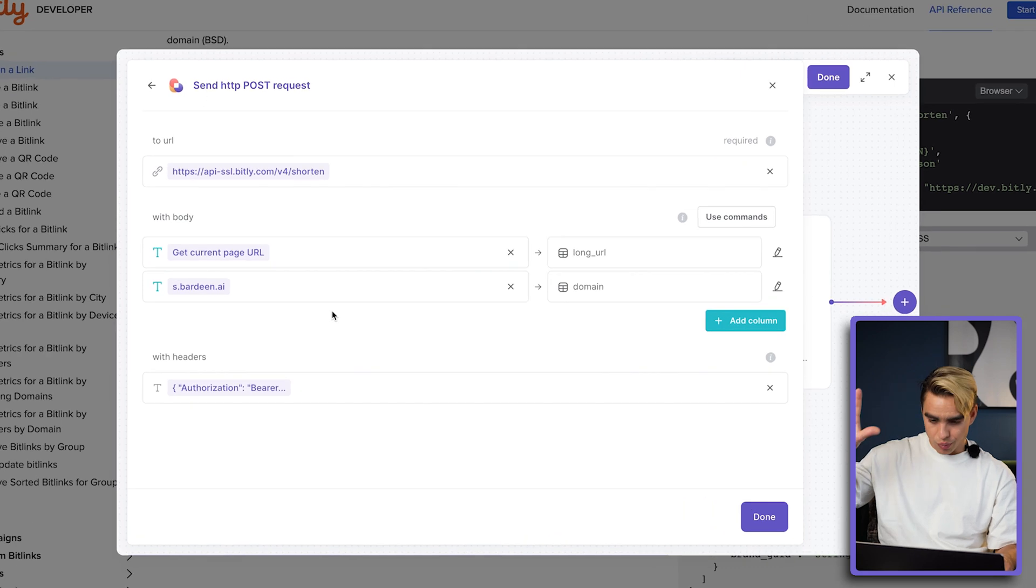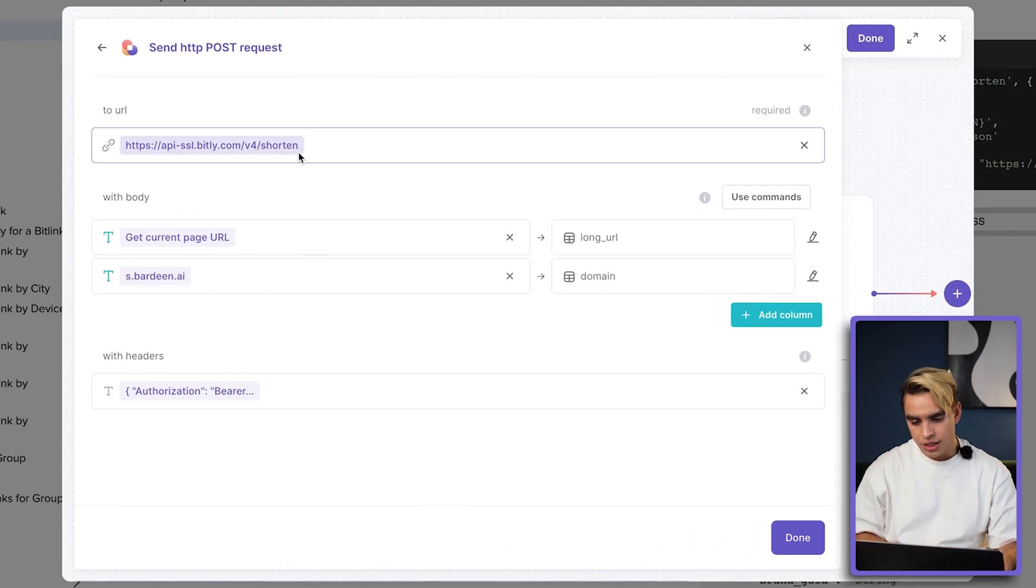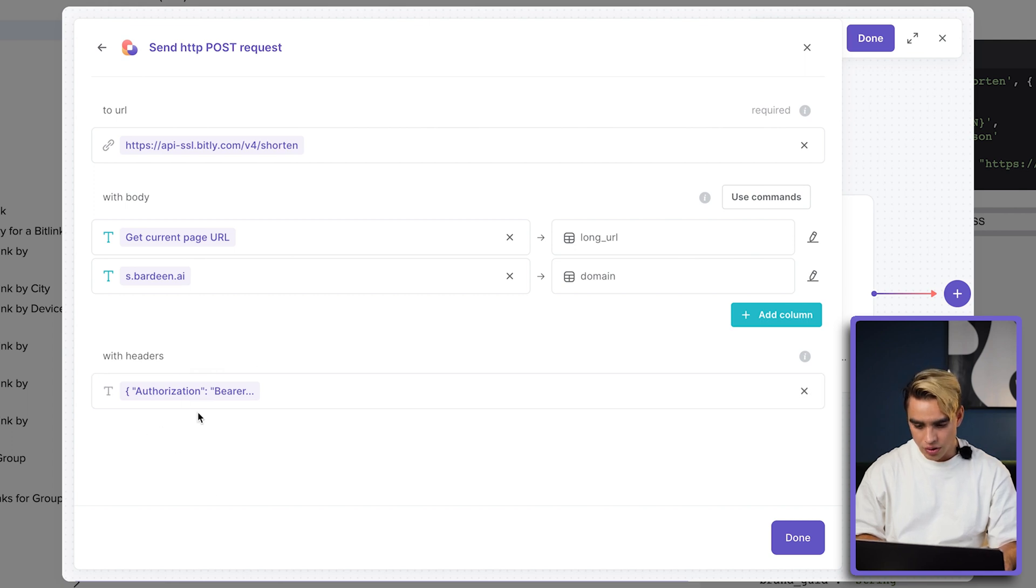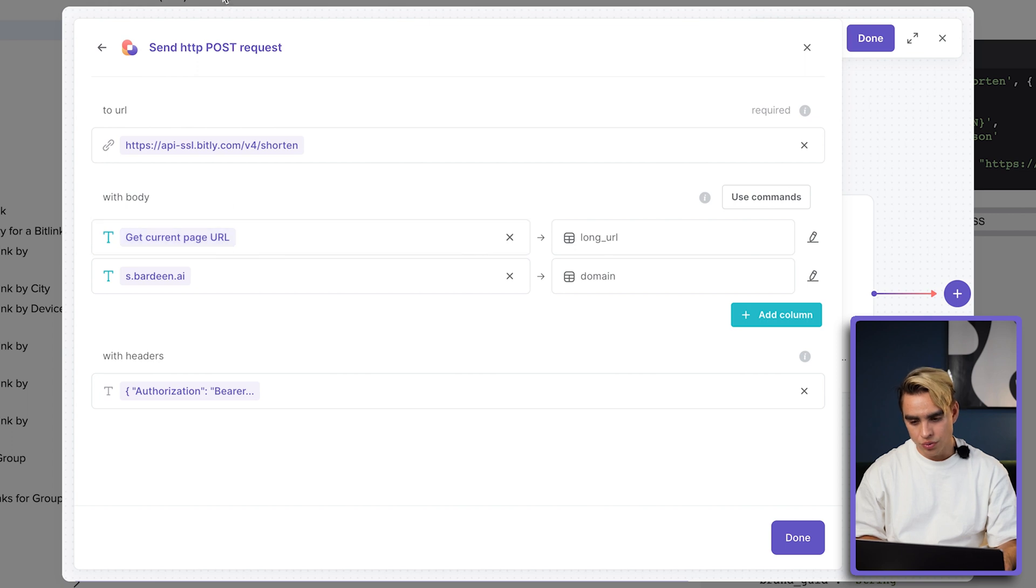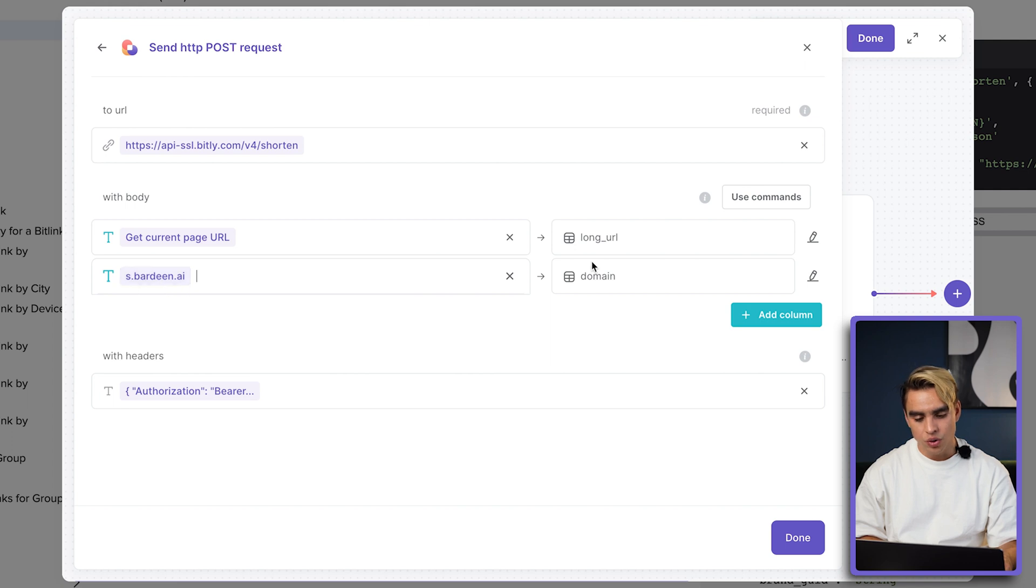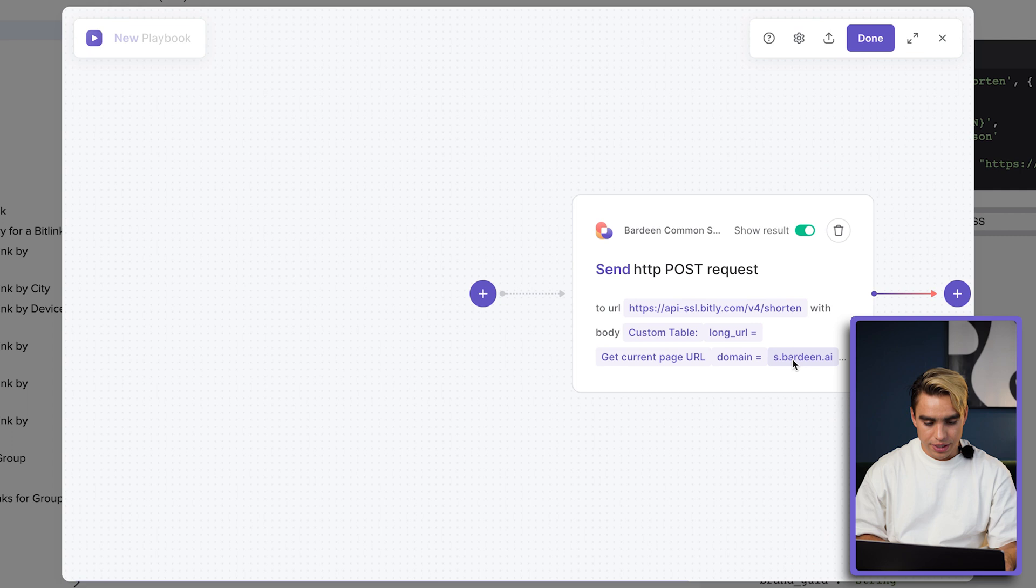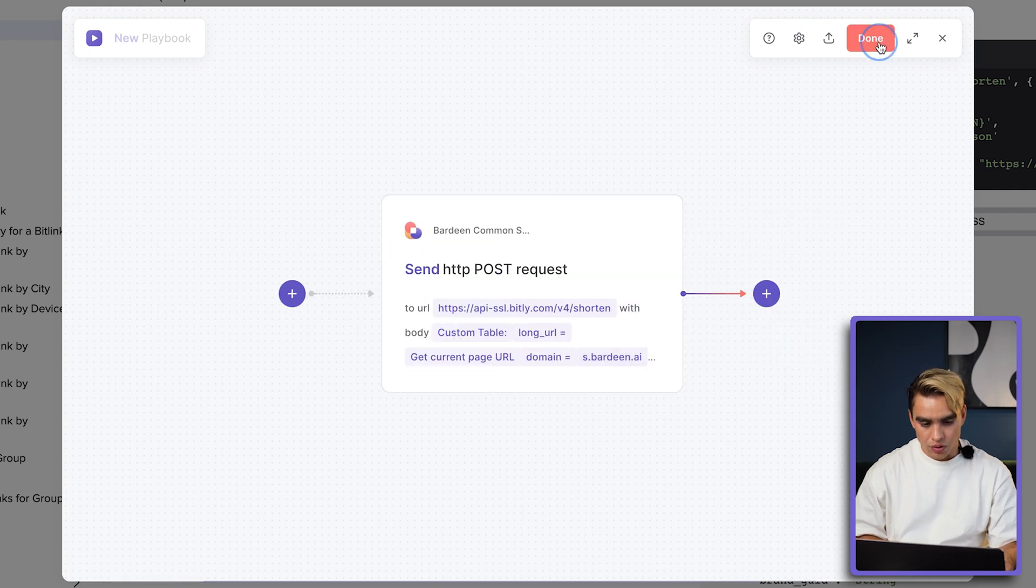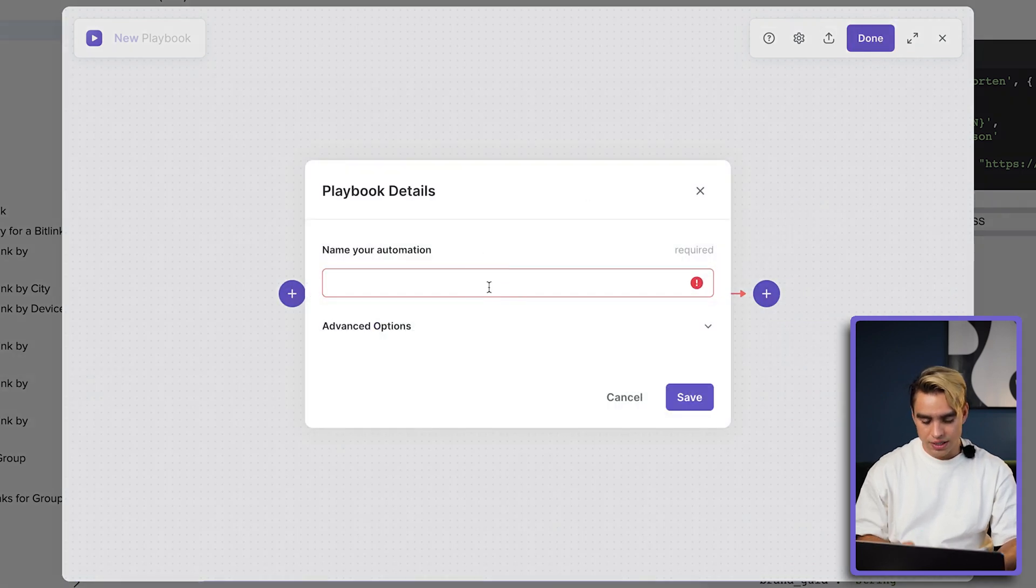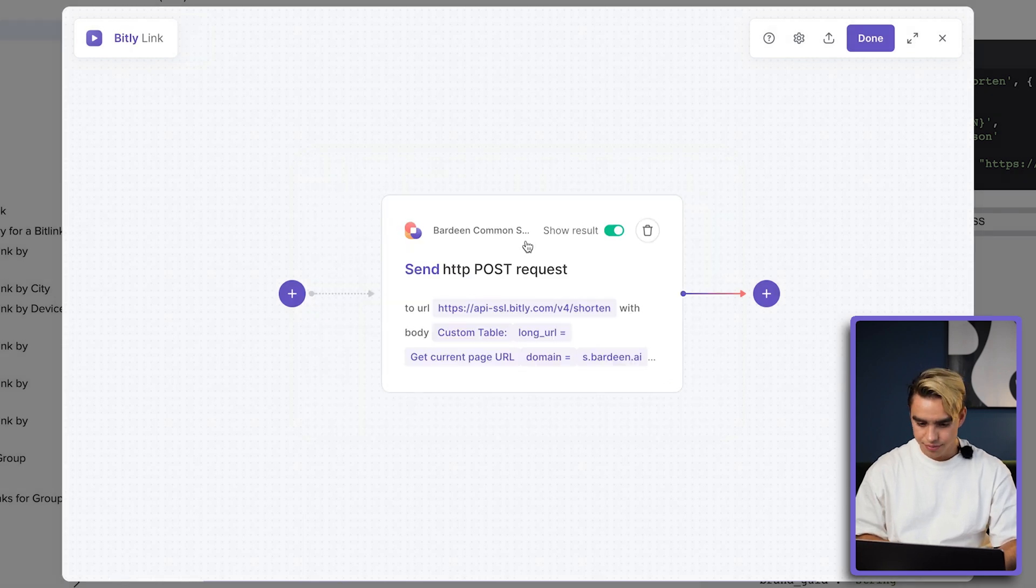So a quick walkthrough. We are trying to reach this URL. We're giving it our authorization token over here. And then we're going to be using the current page URL, which is dynamic. And we're going to generate a link with the shortened URL that starts with s.bardin.ai. This is our automation. I'm going to click on done and call this automation bit.ly link. Let's click on save.